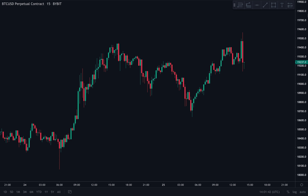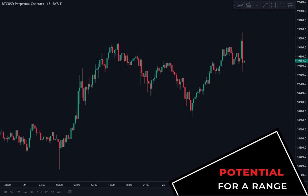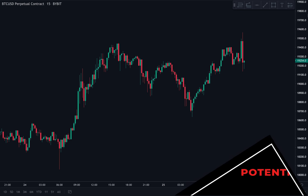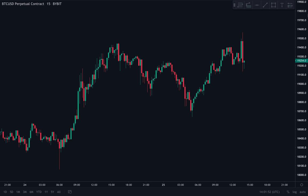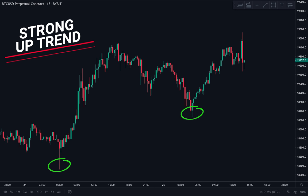So what do we have a potential for on the Bitcoin chart? In my opinion, we have the potential for a range. A few factors to bear in mind: the uptrend is very strong, so we are in a strong uptrend at the moment. Factor number two is that each dip is getting very heavily bought.